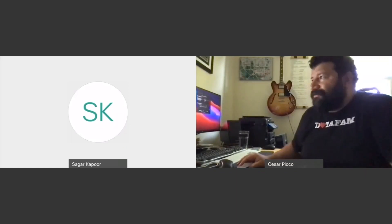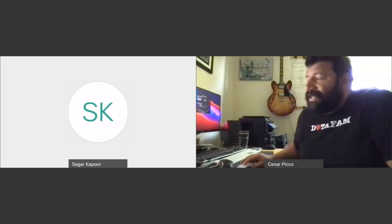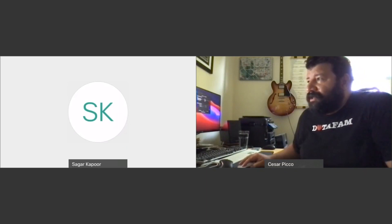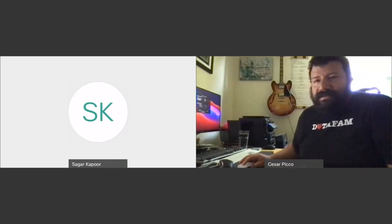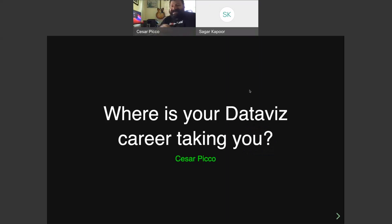Thank you, and thank you to the audience for having me — this is my second time on VizConnect. Today I want to get into your career, your data career, and what this means and where it's taking you. My name is Caesar Pico. I'm a Tableau Ambassador — a social ambassador — which means I'm online a lot: on Twitter, LinkedIn, and different social media channels. You've probably seen my name around.